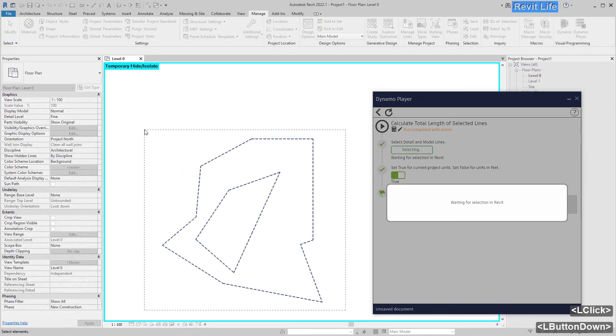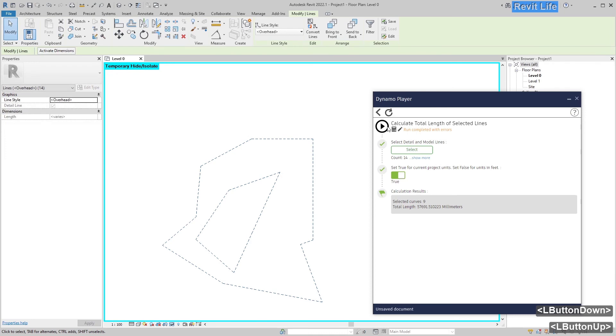Isolate them, press select, select those lines and you know total length of those lines.